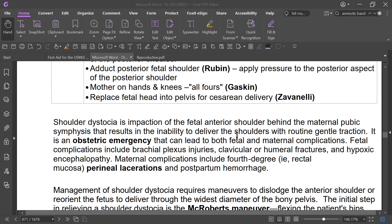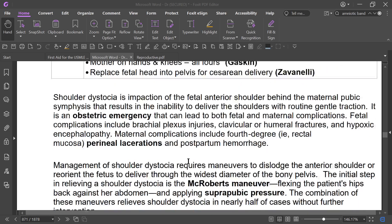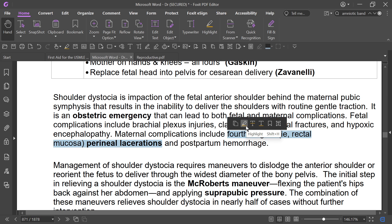Shoulder dystocia can lead to both maternal and fetal complications. Fetal complications include brachial plexus injury, clavicular or humeral fracture, and hypoxic encephalopathy. Maternal complications include 4th degree perineal laceration — involving rectal mucosa — and postpartum hemorrhage.